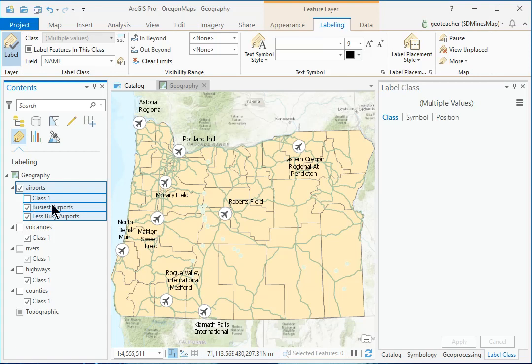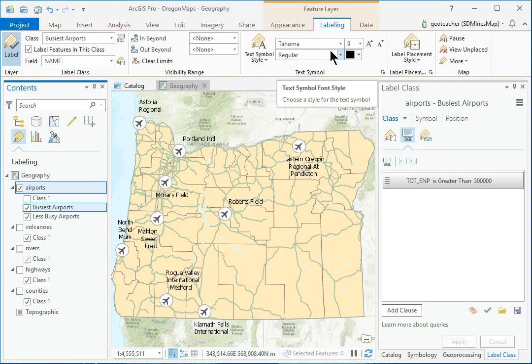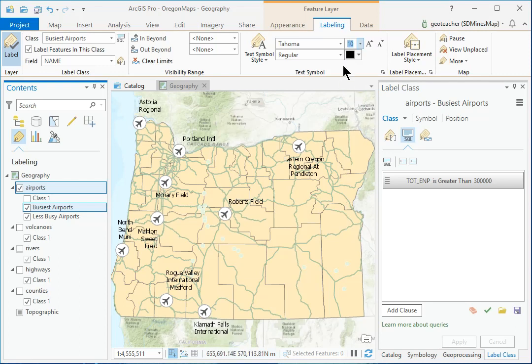Click the Busiest Airports label class. On the Labeling ribbon, change the symbol to Tahoma, 10 point, bold.